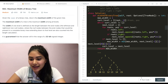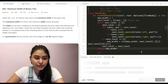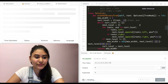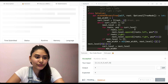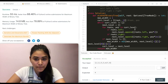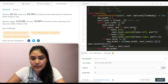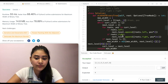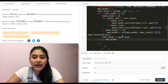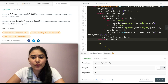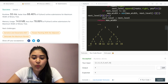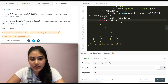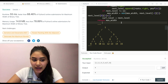Let's go ahead and run this code. Accepted — and on submit, it is accepted as well. For time complexity, we go through every single node in a tree traversal, so that is O(N). For space, we are also touching every node, same as a level order traversal, so that is also O(N).